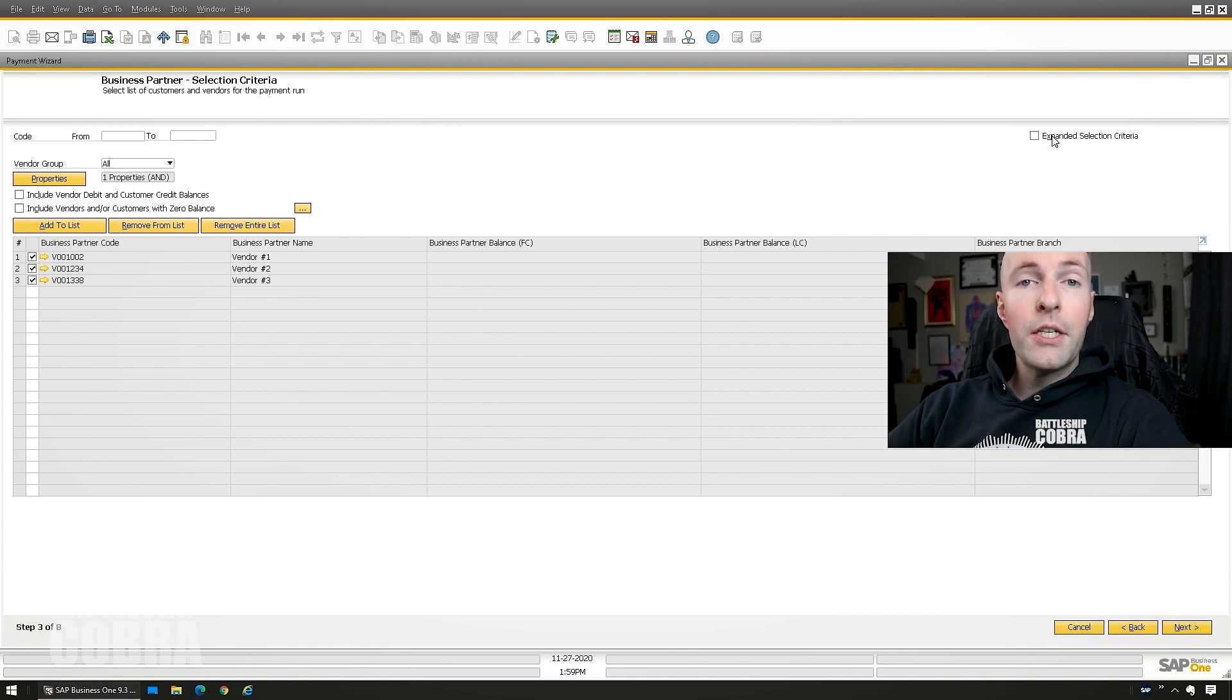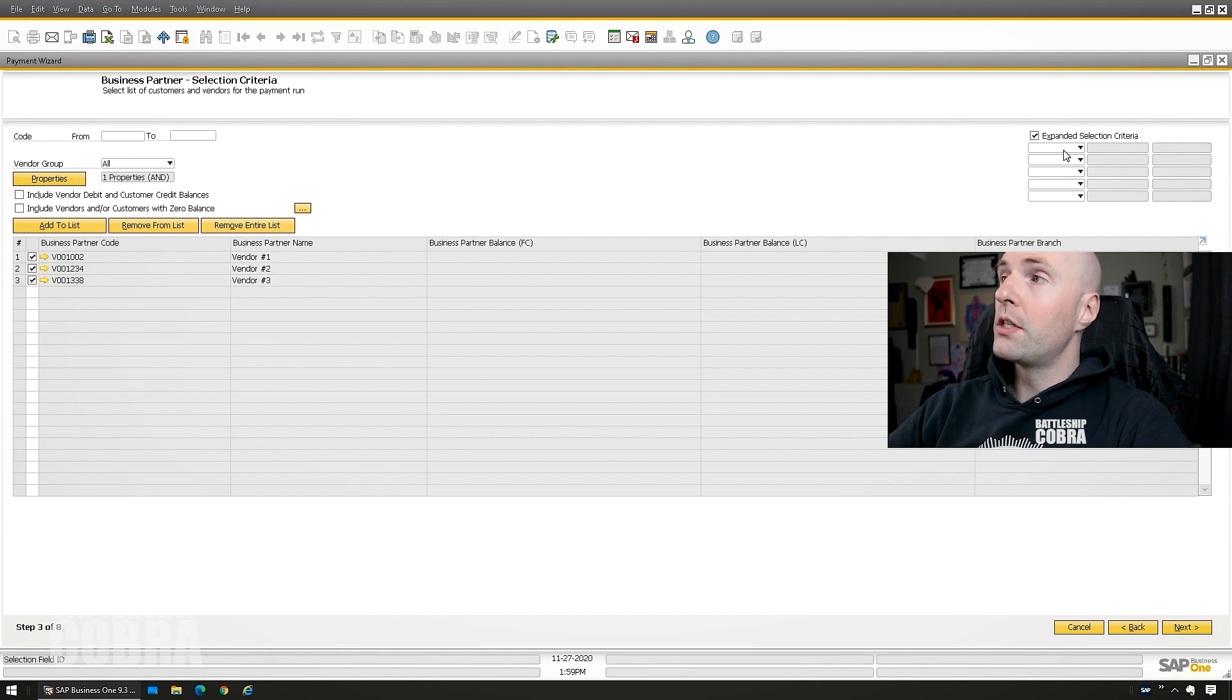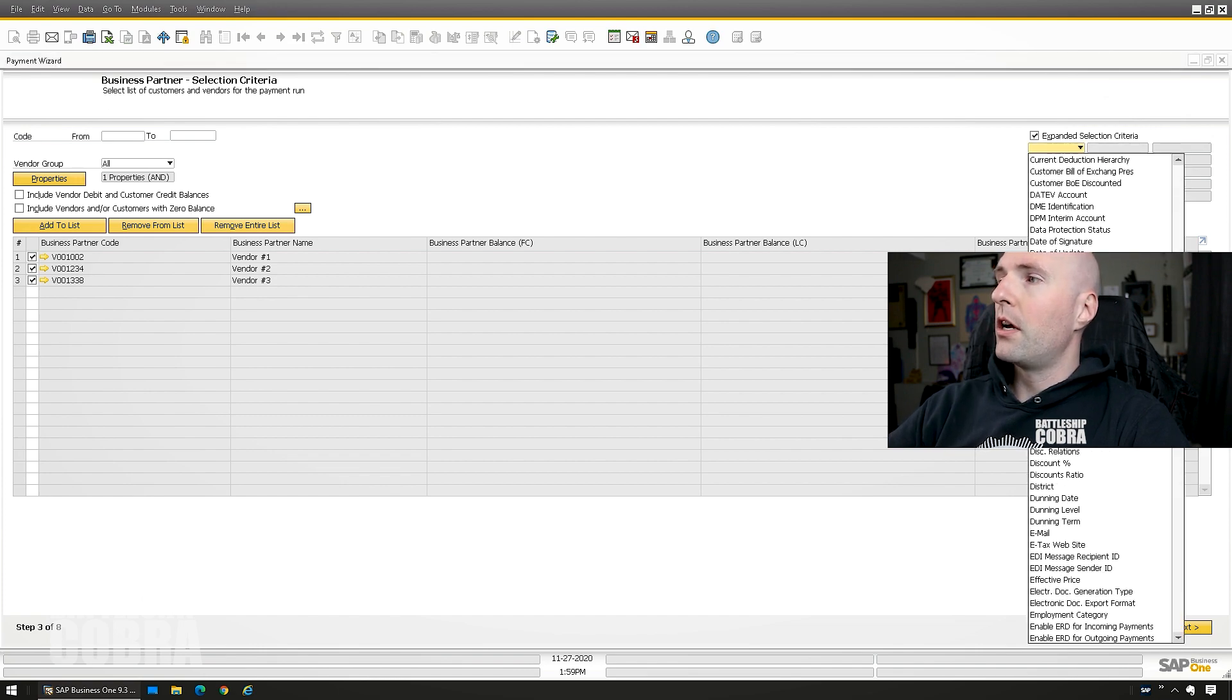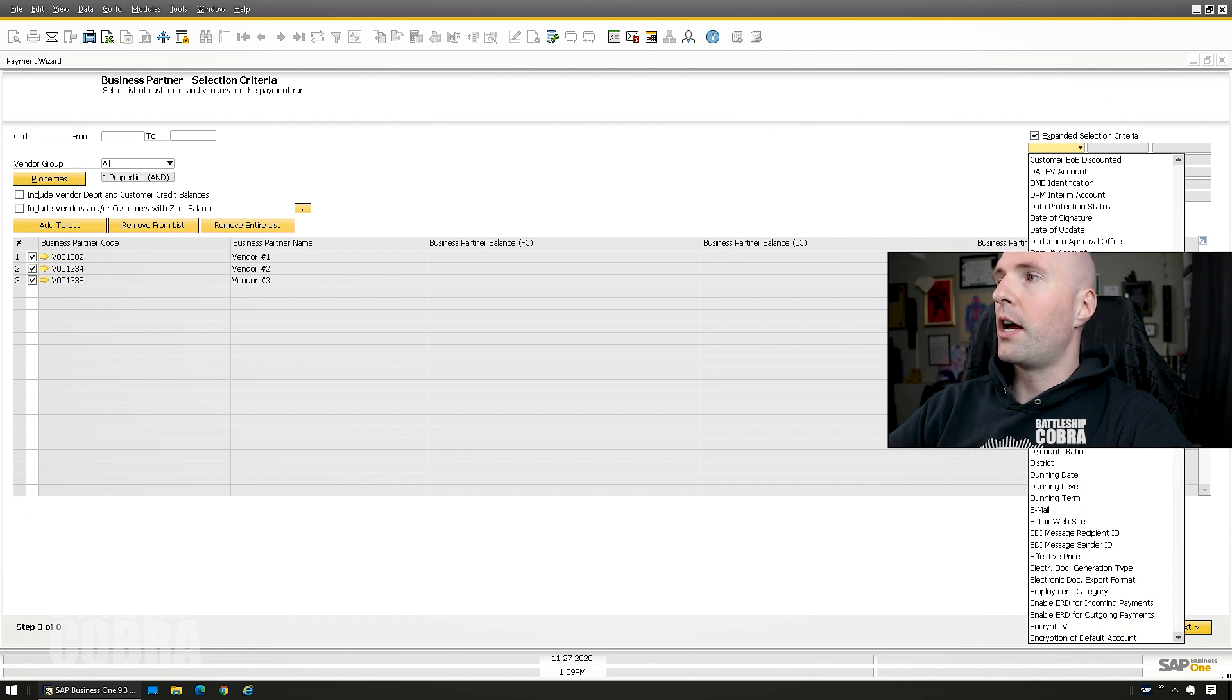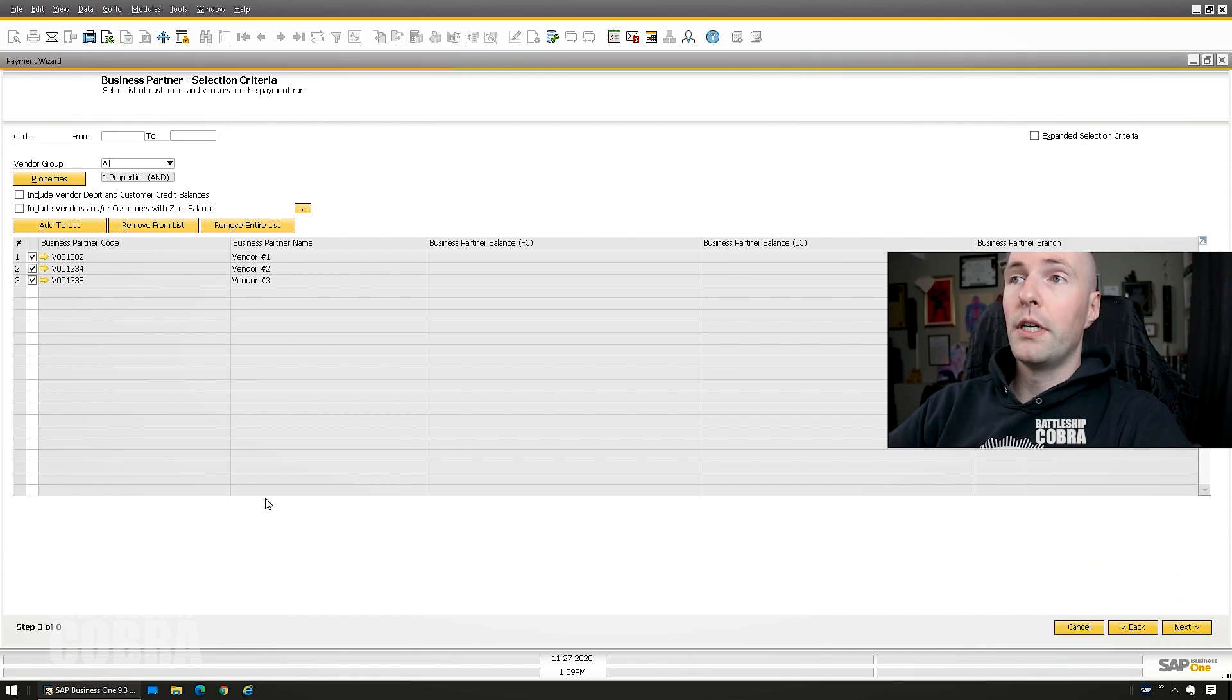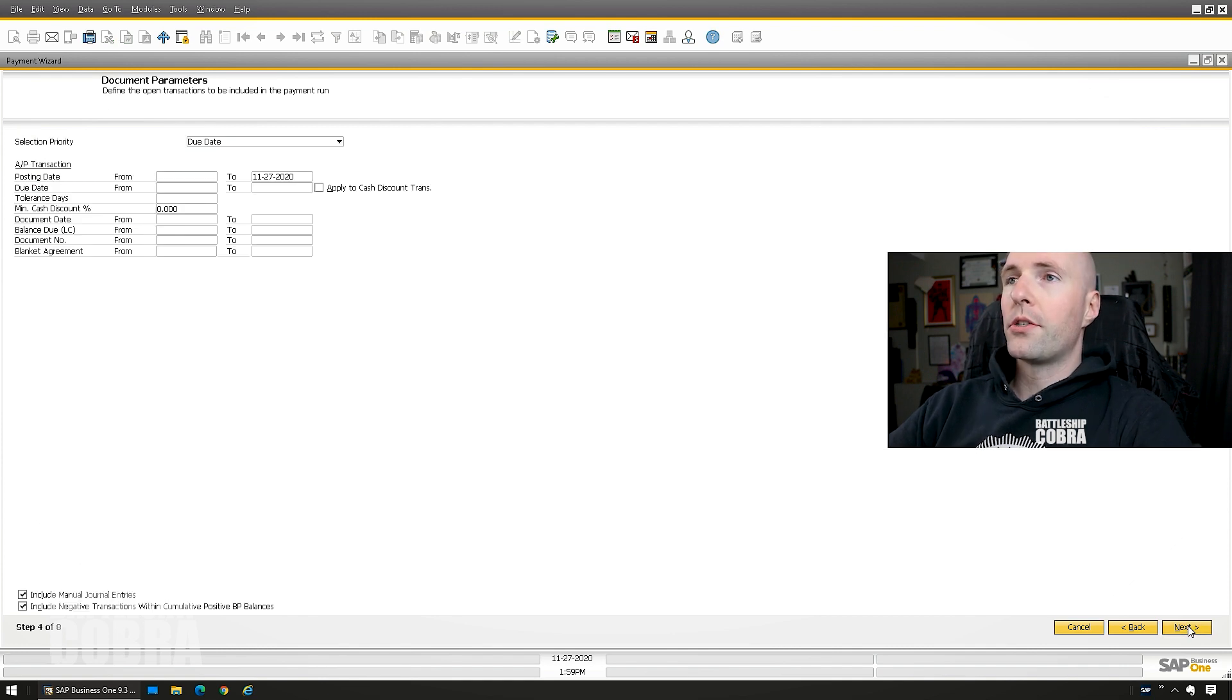You can also expand your selection criteria in the upper right hand corner with these fields. So you have a ton of other fields that you can select by. So there's a lot of different stuff in there and then you can get real detailed with who you're going to pay and why.